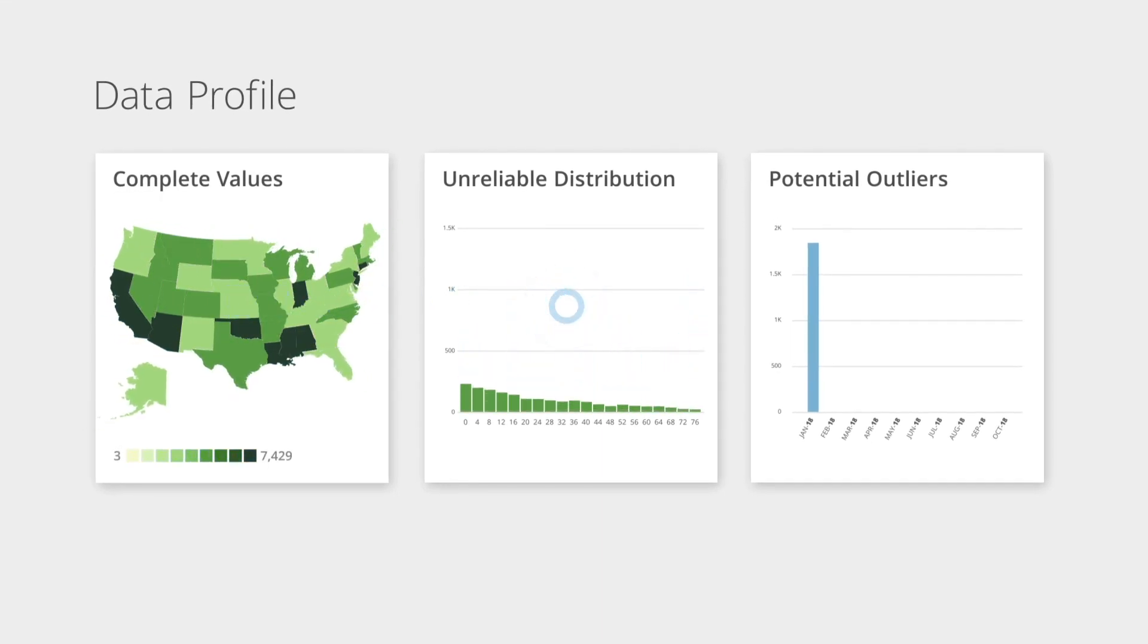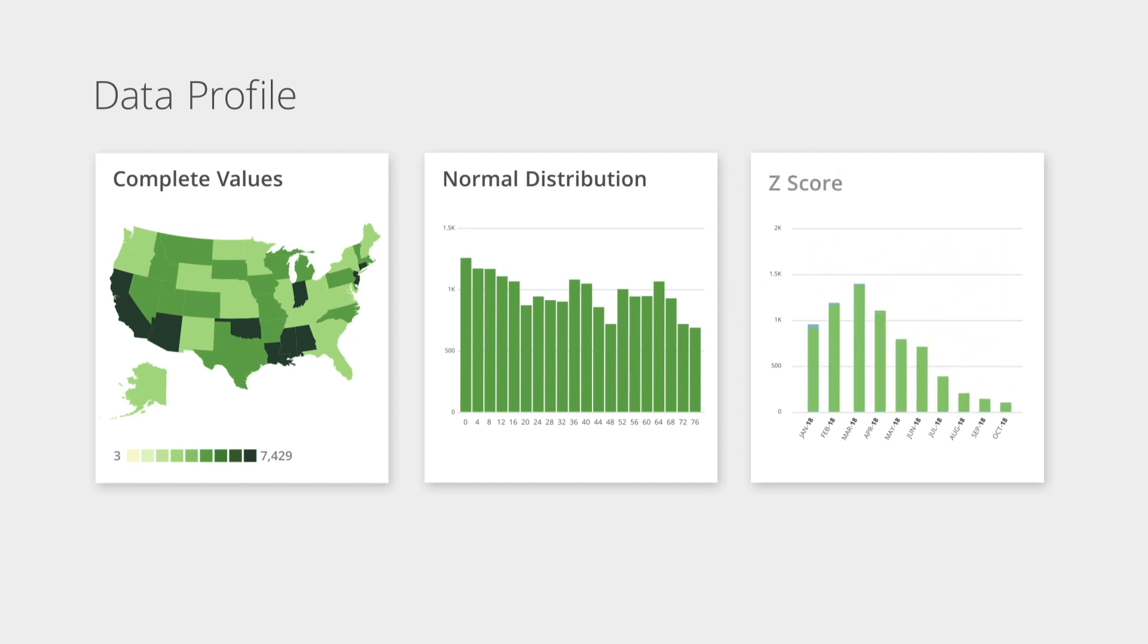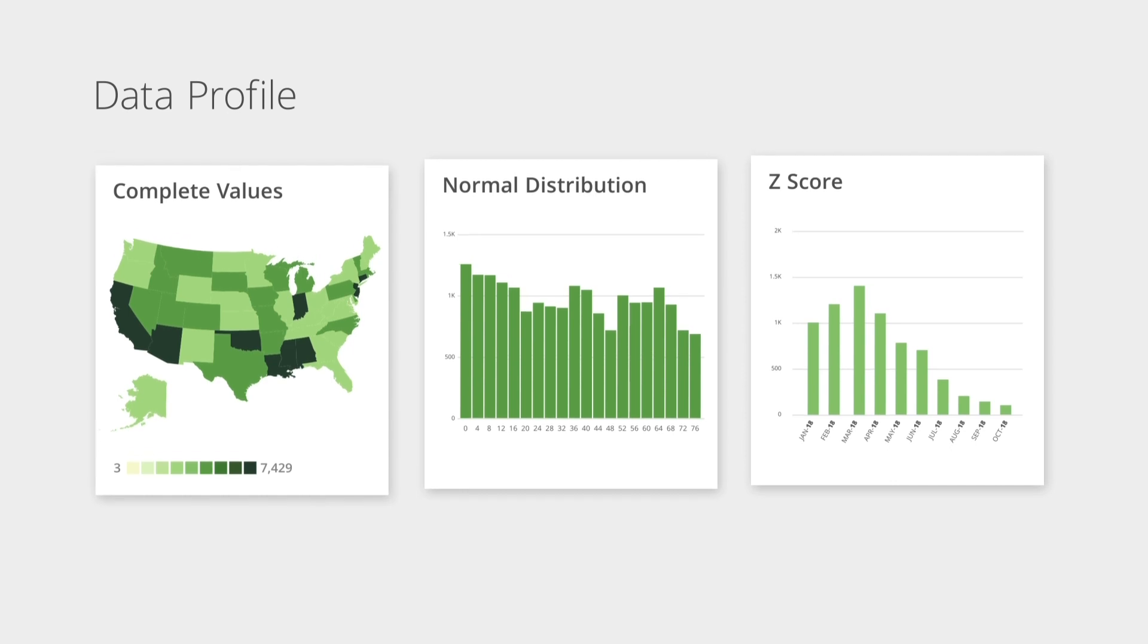This ensures business leaders end up with numbers they can trust and that Domo can help you build accurate models from.